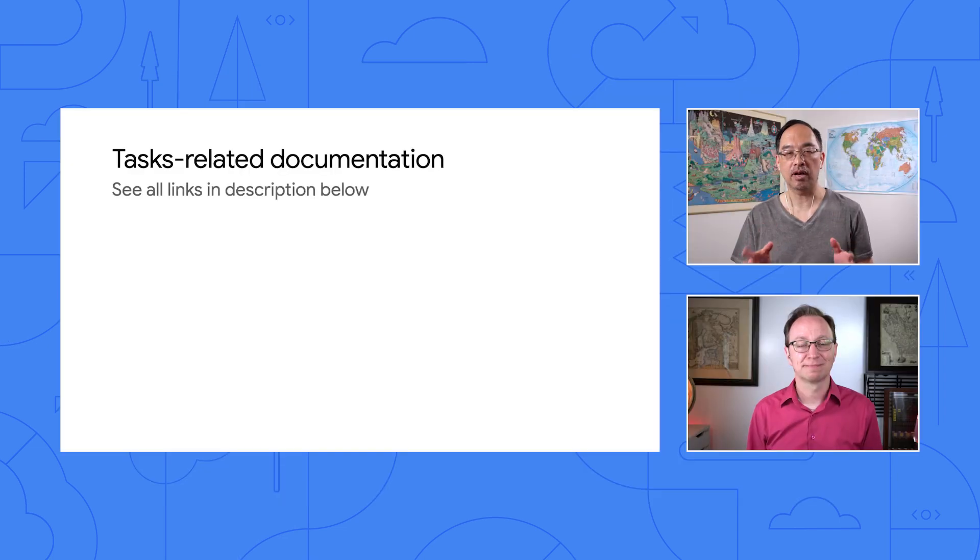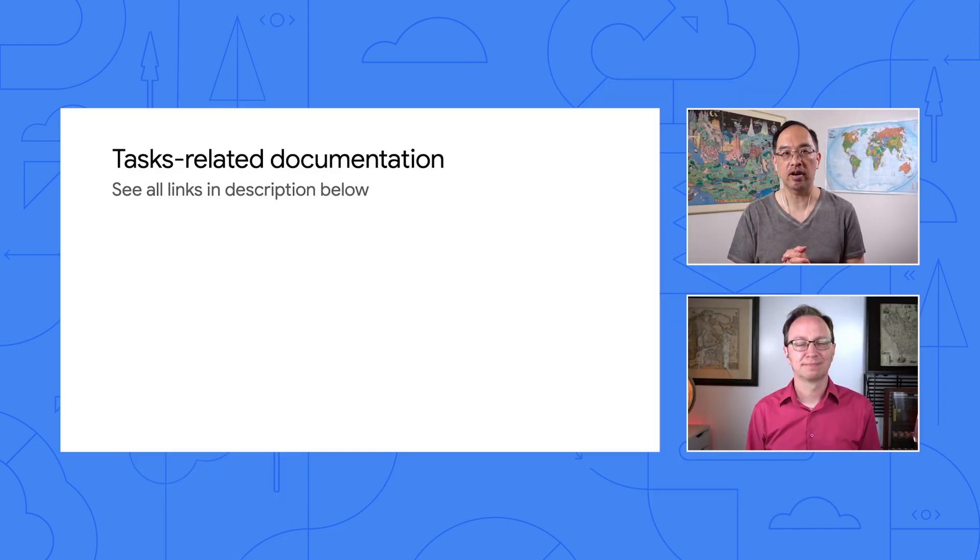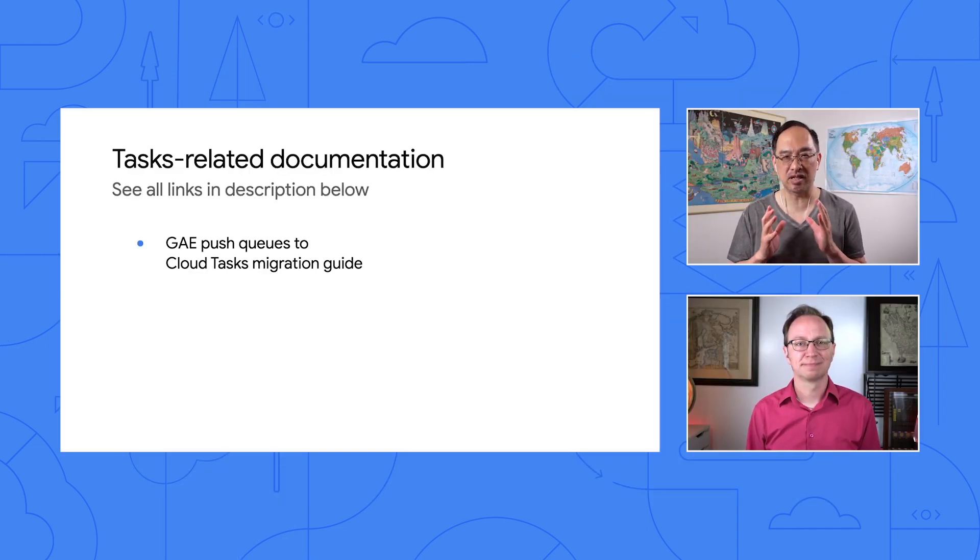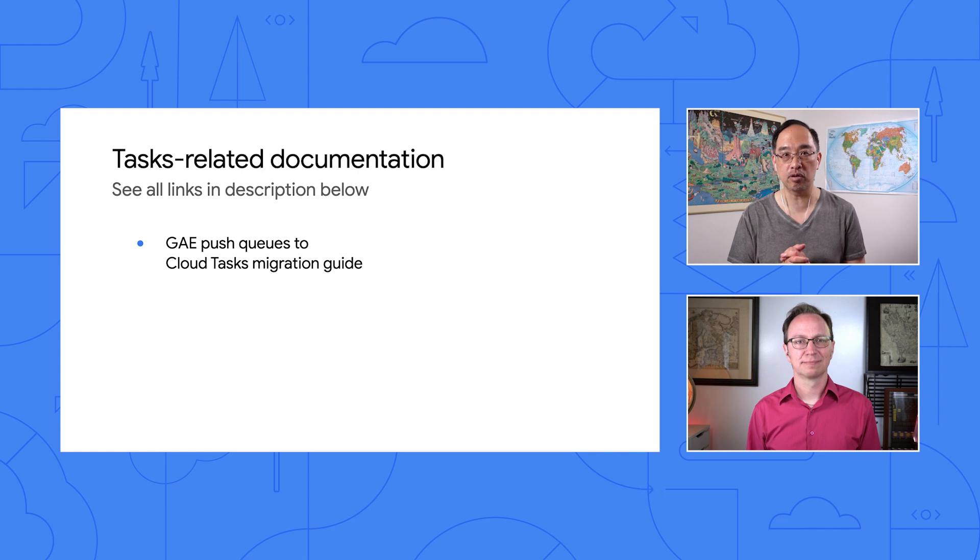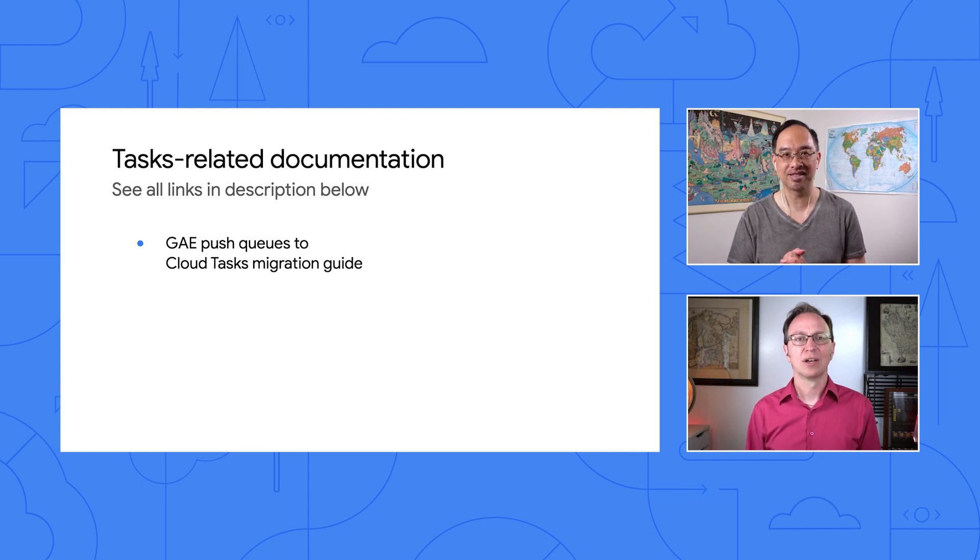Cool. Thanks for showing us that, Wes. I'm surprised how similar Cloud Tasks is to App Engine Push Tasks. Is there a guide to help me get a better grasp of migrating App Engine Push Queues to Cloud Tasks? Oh, definitely. Below, you're going to find a link to the specific migration guide for moving Push Queues to Cloud Tasks.